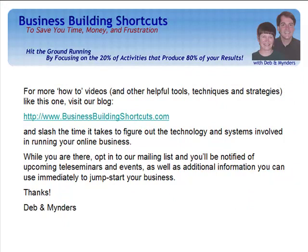Okay, if you found this helpful and you like these little tools, pop on over to our blog at businessbuildingshortcuts.com where we have a lot more videos and other informational tips that will help you to slash the time that it takes to figure out the different technology and systems that you need to know to get your online business running fast.